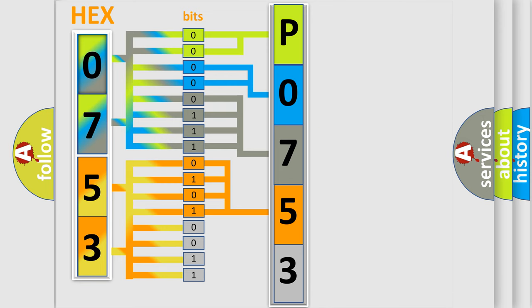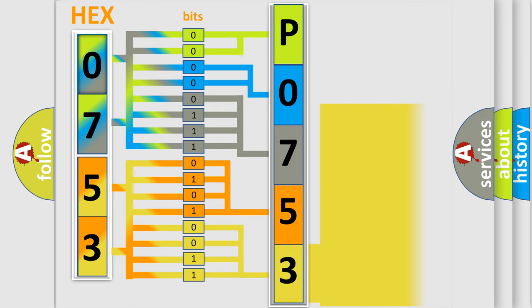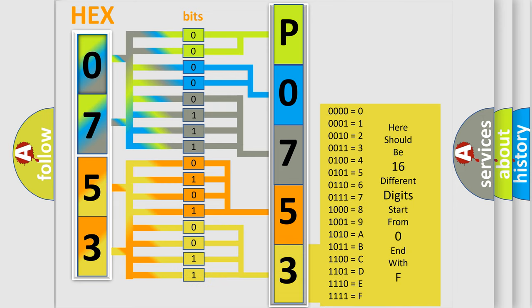A single byte conceals 256 possible combinations. We now know in what way the diagnostic tool translates the received information into a more comprehensible format.